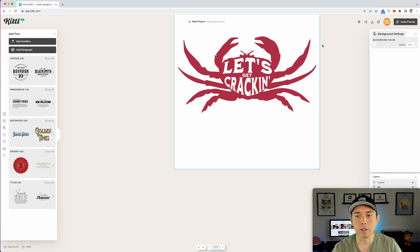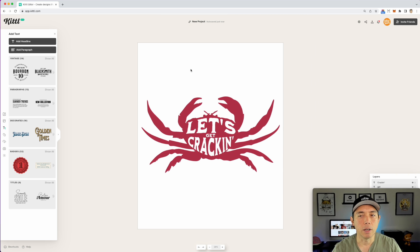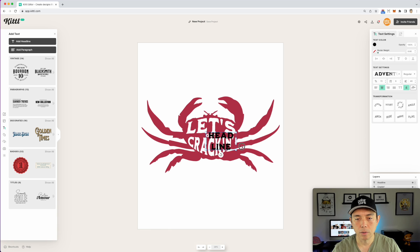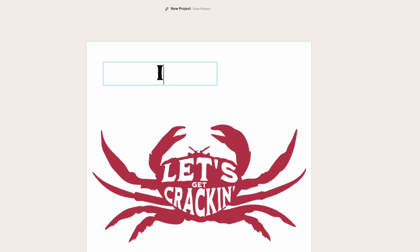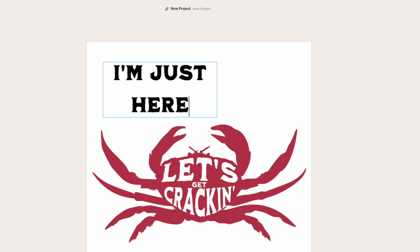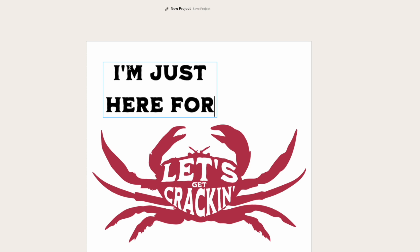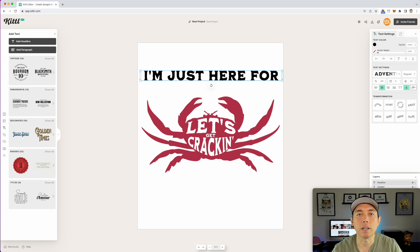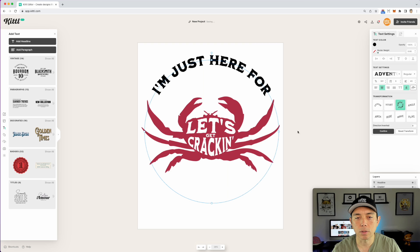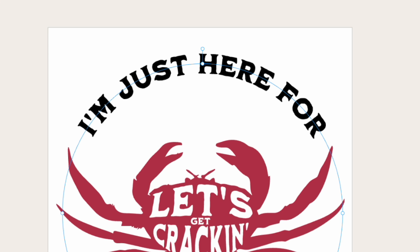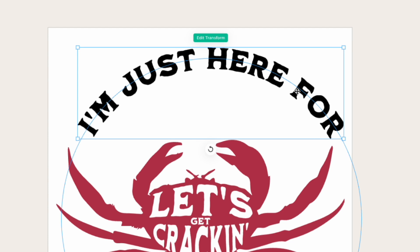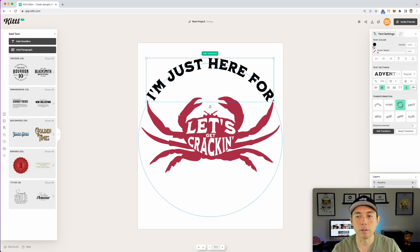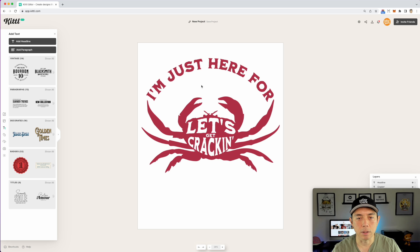Let's do some text above it. So let's move the crab down and add a T for text. Let's change it to the Adventurer font and do something like 'I'm Just Here for the Crabs.' Let's make sure it fits. One nice thing about Kittle is that you can curve this text. Let's do a curve — let's do the circle. You can see that kind of fits in a shape. To make it bigger, just grab it and make it bigger — it goes edge to edge and works really well with this crab. We can make that the same red color.